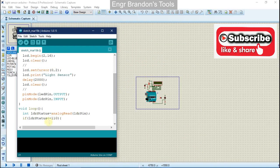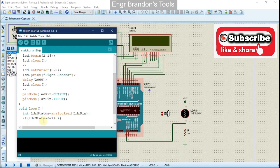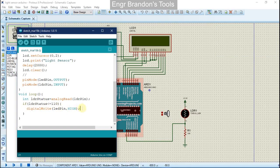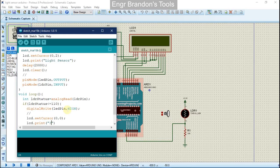...we're going to turn on our light emitting diode. We write digitalWrite, LED pin, HIGH. So whenever the LDR status is less than or equal to 110, we send a HIGH value to the LED pin to turn it on. We also set the LCD cursor to position 0, 0 and print the message 'It's dark, LED on'.